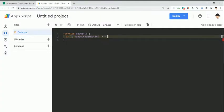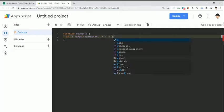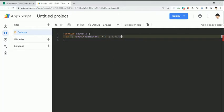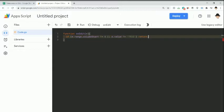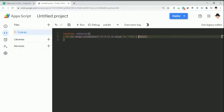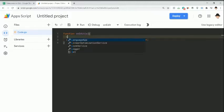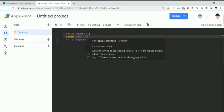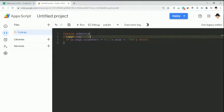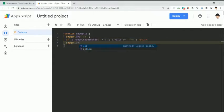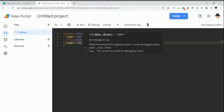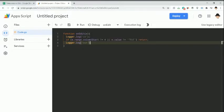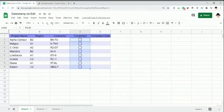So let's do if e.range.columnStart is not equal to 4, because over here my completed box is on column 4 or D, or if e.value is not equal to true, return. So if either of these conditions are met, or in other words, if the edit occurs anywhere except 4, or if the value of the edit is not true, then quit the script. We don't need to do anything else. Let's go ahead and test that, just make sure that part itself is working.